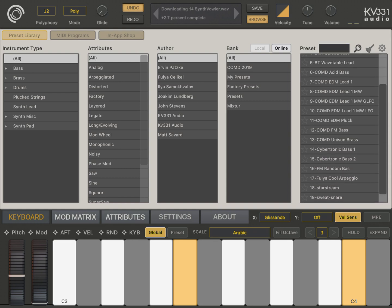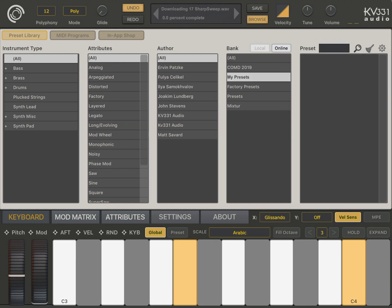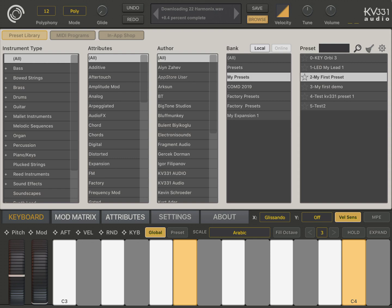It should be somewhere here. It should be under my presets, but local. Yes, as you see, it's here. My first preset, it's here.